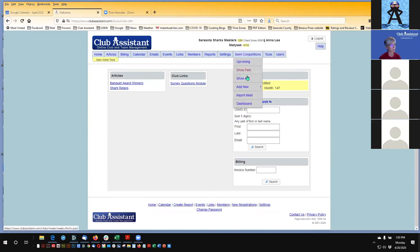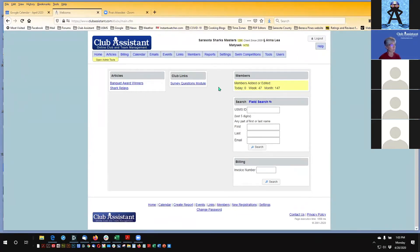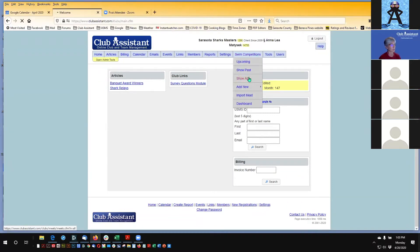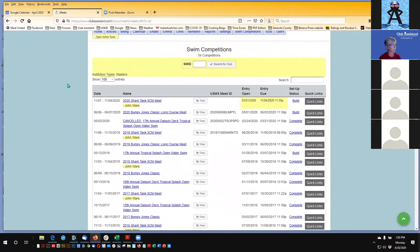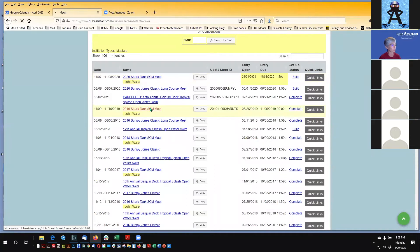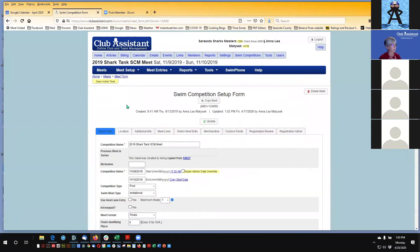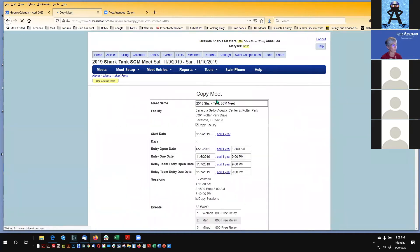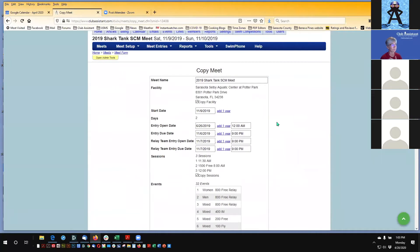I'm going to go to Swim Competitions — this is your Club Assistant homepage. I'll show all to display all previous swim meets run through this account. I'm going to go to the 2019 Shark Tank Short Course Meters meet. I clicked on the meet, but I could have also clicked the Copy Meet button. What I'm going to do at the top is click Copy Meet and copy this meet setup to my new fake meet — we're going to call it the 2020 Sharks and Minnows Meet.